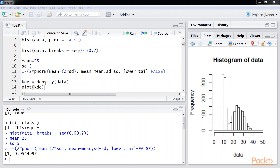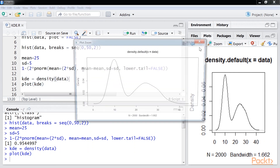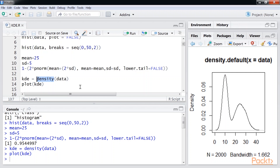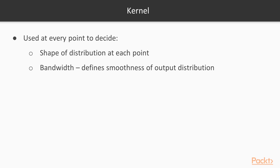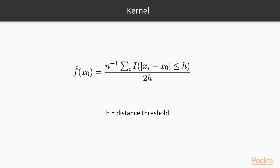Let us see a univariate example using the density function to approximate the PDF of the given data. Now we will run it. Here is our density plot. This smoothed-out plot from KDE gives us a better idea about the distribution of the underlying data. The density function in R uses a Gaussian kernel by default for each point in the data. The parameters of KDE are the kernel, which is used at every point to decide the shape of the distribution at each point, and the bandwidth, which defines the smoothness of the output distribution. Why use a kernel instead of calculating the density at each point and then summing it up?